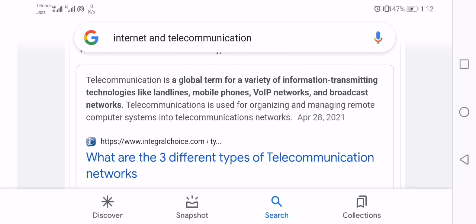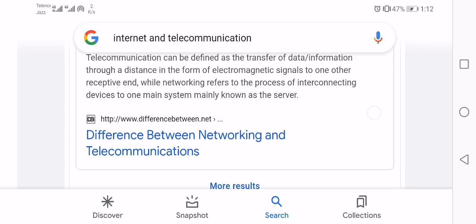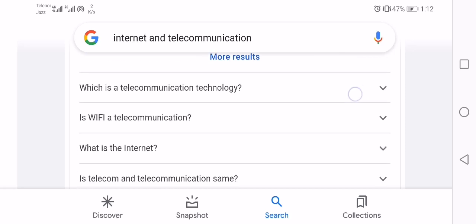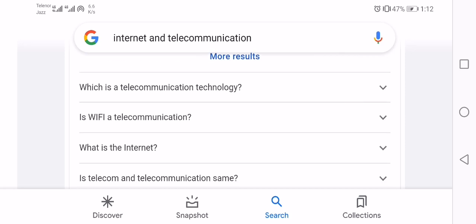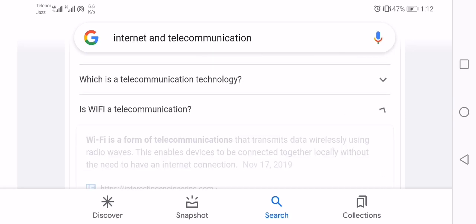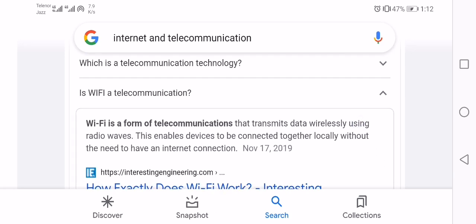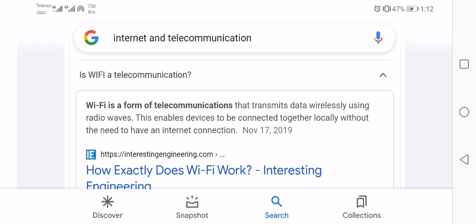Wi-Fi is a form of telecommunication that transmits data wirelessly using radio waves. This enables devices to be connected together locally without the need for an internet connection.